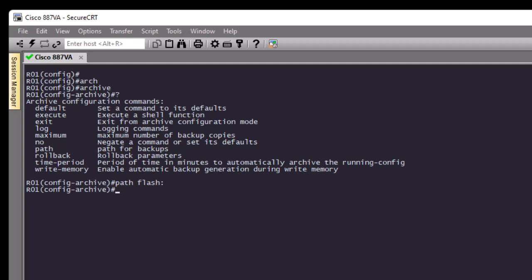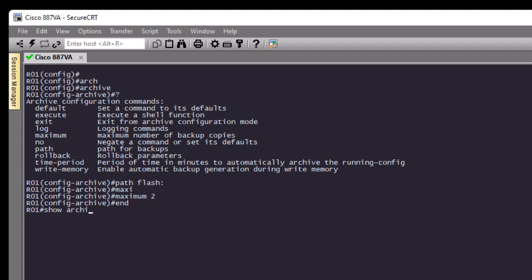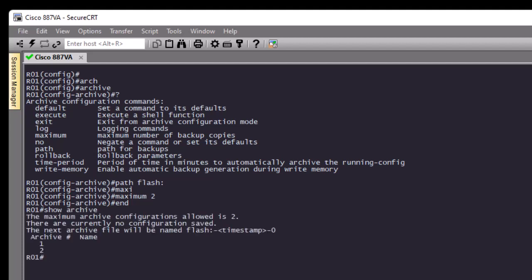For simplicity, we'll be using just flash memory in our router. The next command we can configure is 'maximum', which sets the number of backup copies. You can specify whatever number you want — 10, 12, or more — but here let's just configure 2. Now we are done with the archive command. Let's verify this archive configuration using 'show archive' to make sure that we have configured the feature correctly.